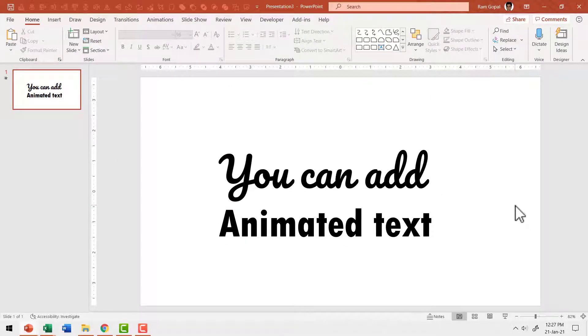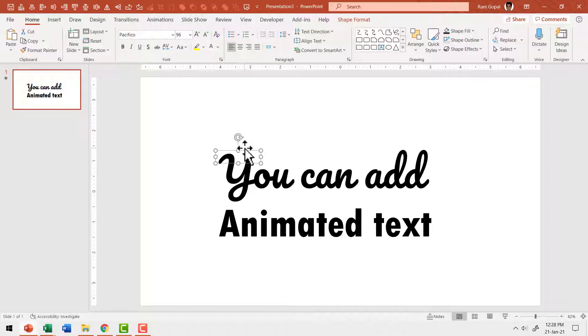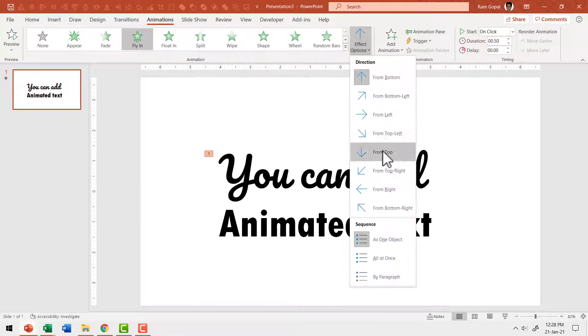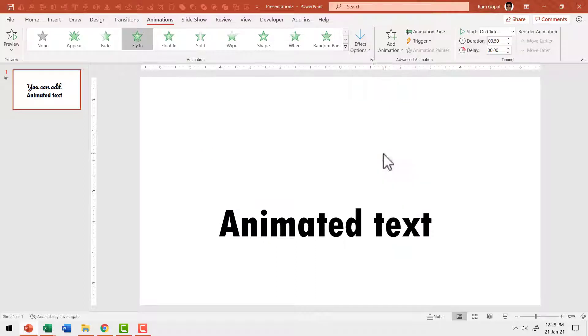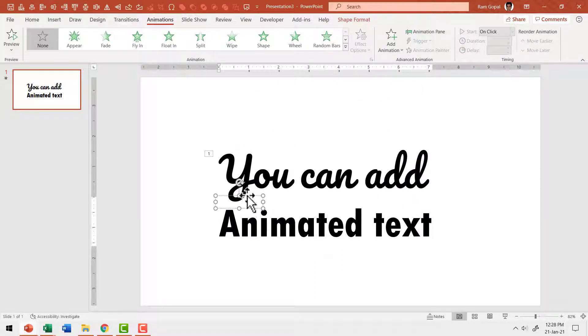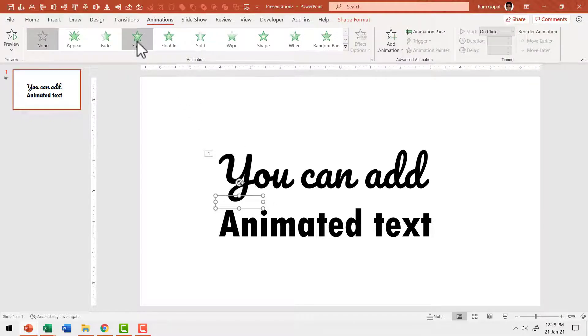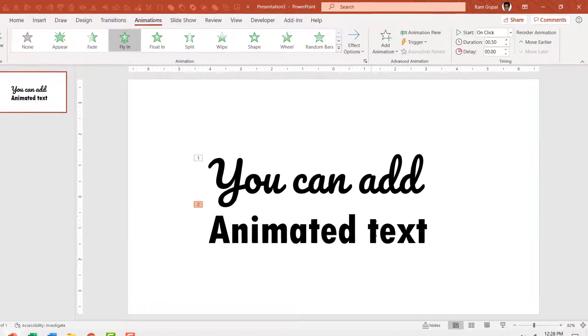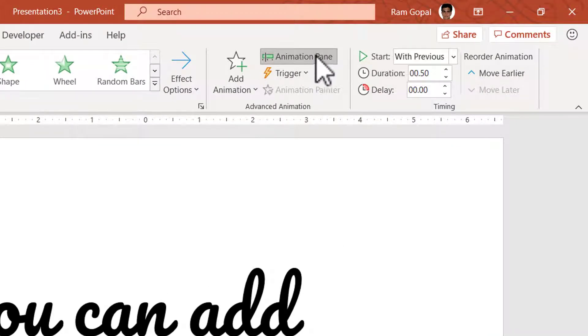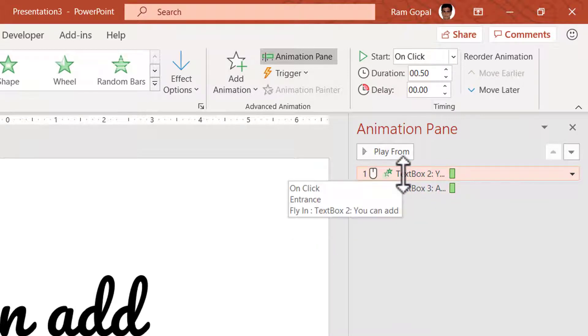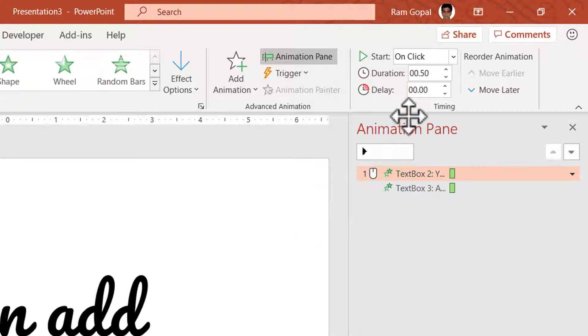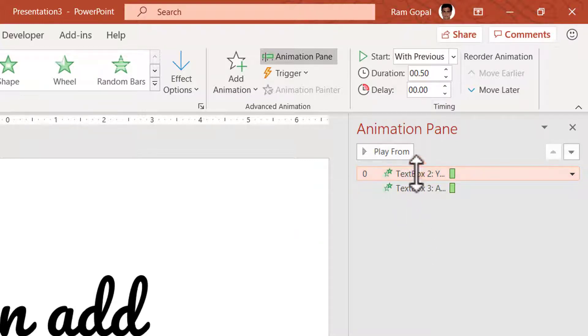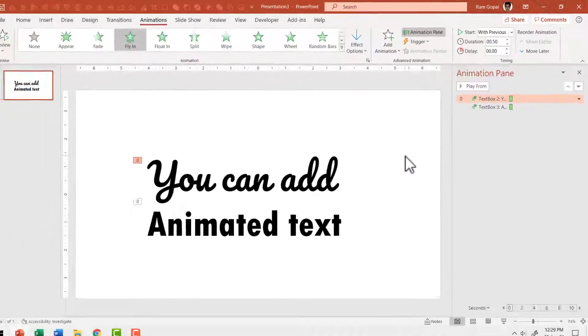Let us add some animation to this. I'm going to have this text box enter with a fly in animation. So let us go to animations and say fly in and this flies in from top and let us have the second one animate with a fly in from left. So let us go to fly in and say from left. Let us go to start and have this happen with previous. When I go to animation pane, you can see we have two animation events. I want to have the first animation event to happen with previous. So let us select the first one and say with previous. So we have two animation events and both of them happen with previous.